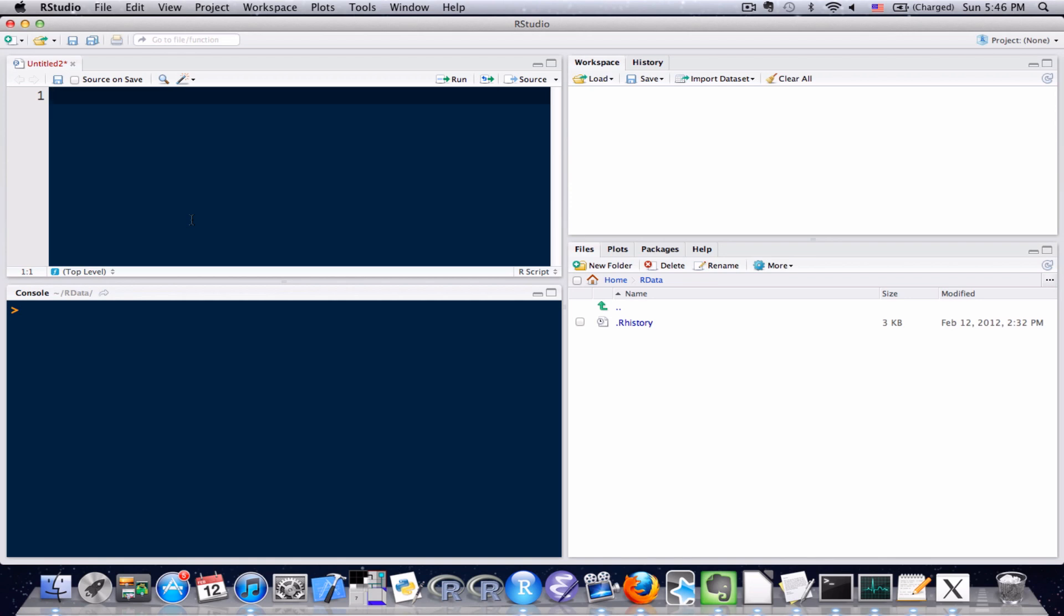So let me just dive in with an example. Let's say that you were using a function and you couldn't remember what that function did or you couldn't remember all the details or you didn't know if there were any extra arguments. There's a really easy way in R to find that information out.